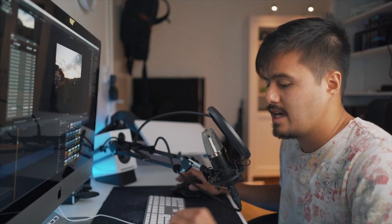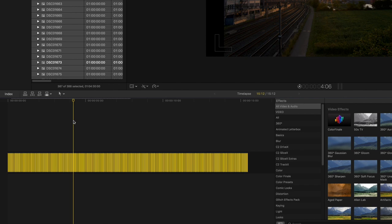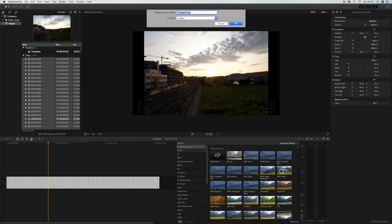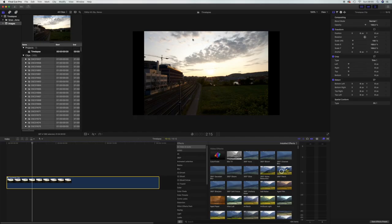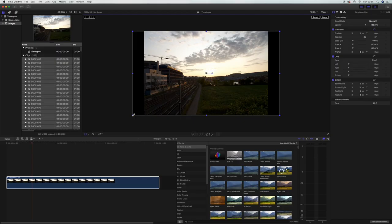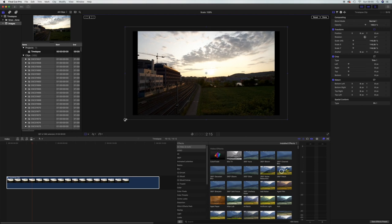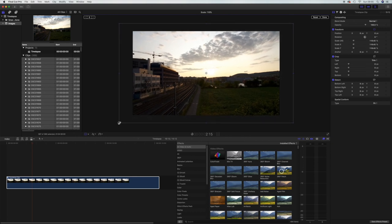I will select all images again and create a compound clip. Press Alt+G and name this time-lapse clip. As you can see, there are some black bars on the side — I want to remove that. Press the transform tool and zoom in until you won't see the black bars on the side.